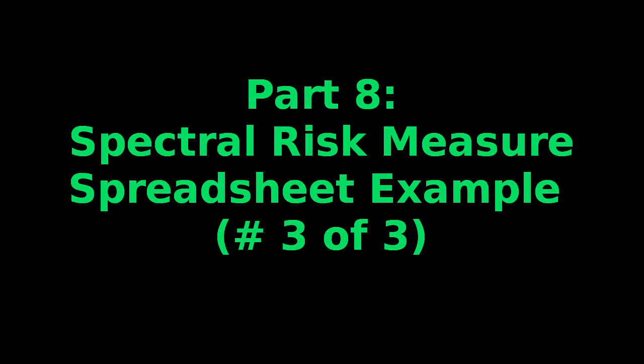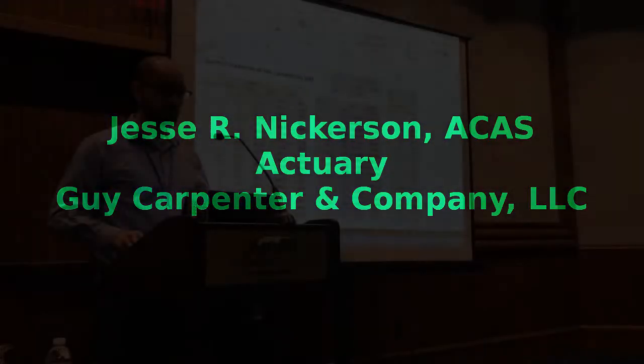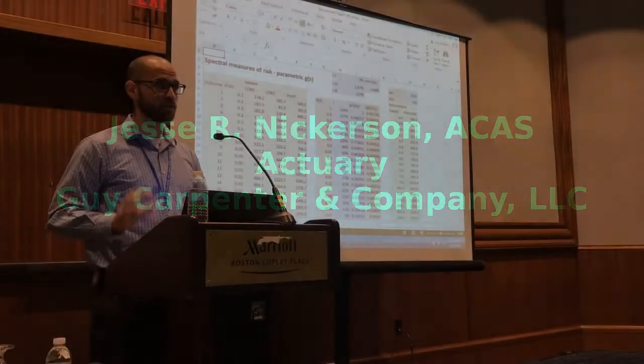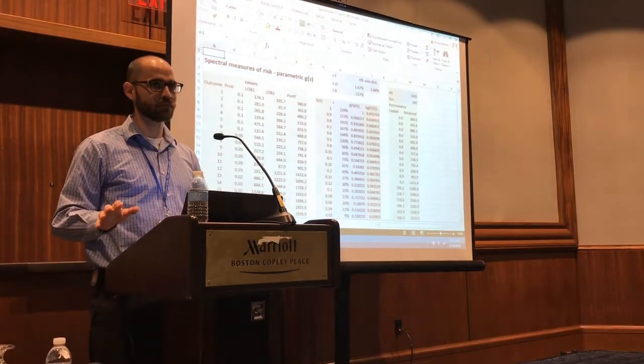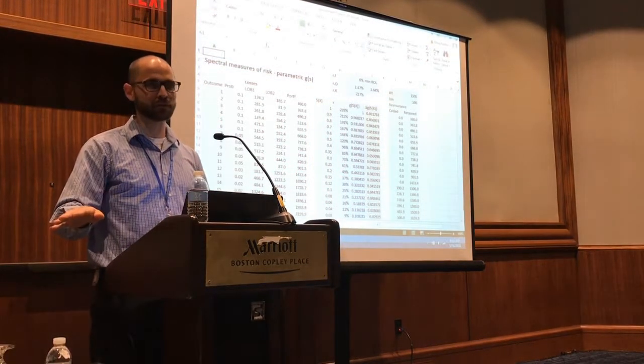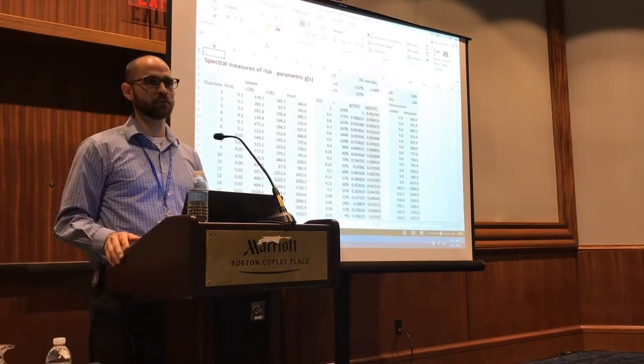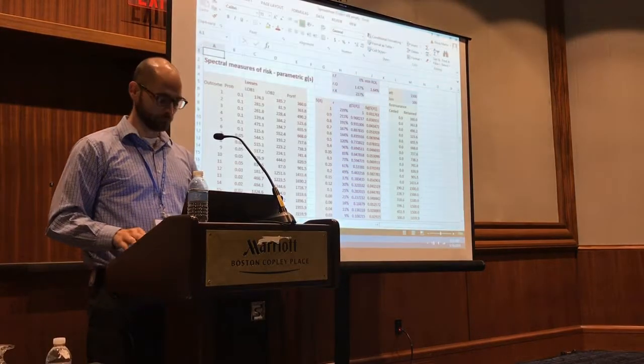All right, hi. My name is Jesse Nickerson. I'm an actuary at Guy Carpenter. If you were here yesterday, we're going to be working with the same spreadsheet. Everyone's got a computer and wasn't here yesterday. We've got some thumb drives. I think there's some in the back to follow along.